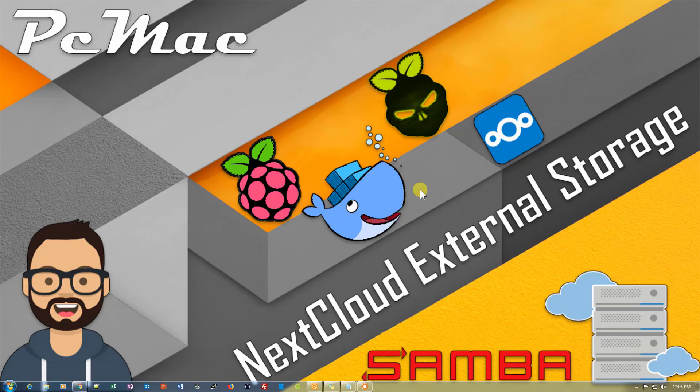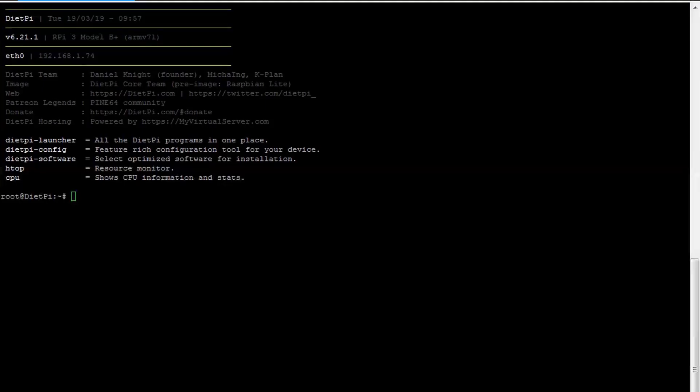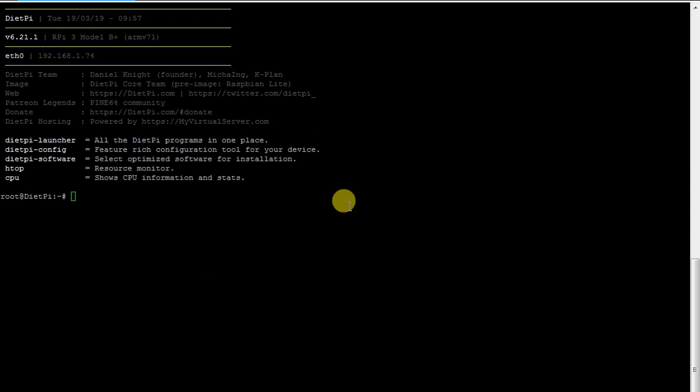First of all, let's open Nextcloud. It's right here. I have already logged into my Nextcloud. Now let me take you to the screen right here. This is the DietPi setup that is open here.